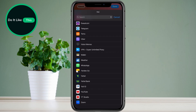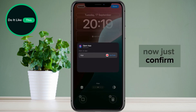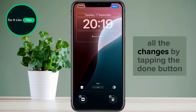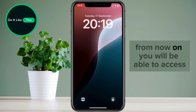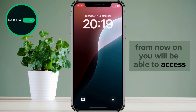That's all. Now just confirm all the changes by tapping the done button located in the upper right corner. From now on, you will be able to access the application directly from the lock screen.